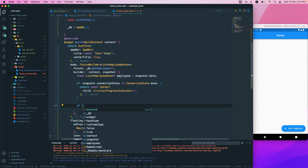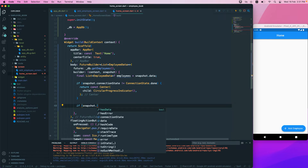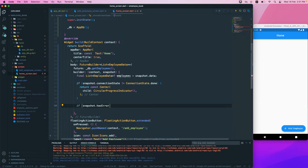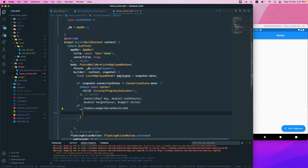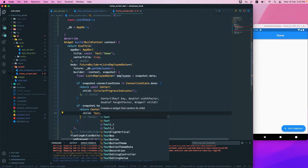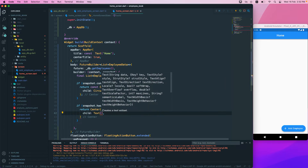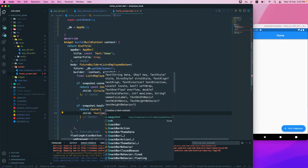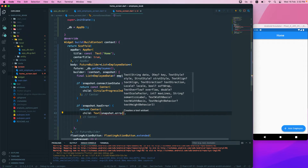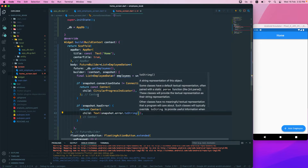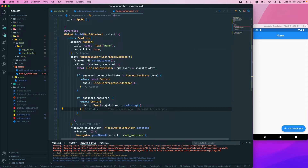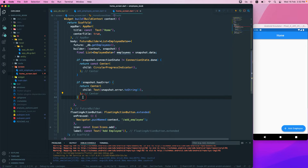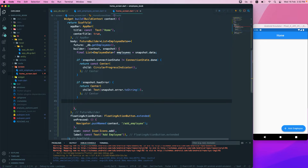Next, we check if snapshot.hasError. If there is an error, we return a Center widget with a Text widget showing snapshot.error.toString(), so the error message is displayed to the user.